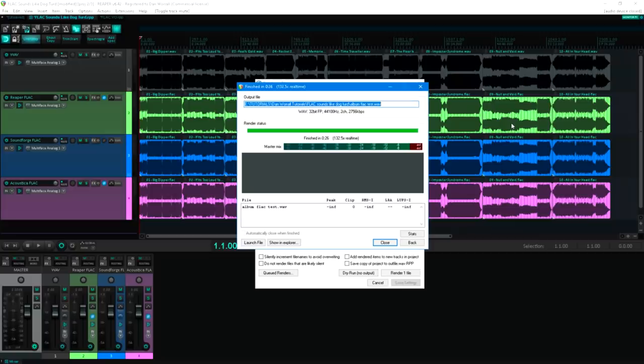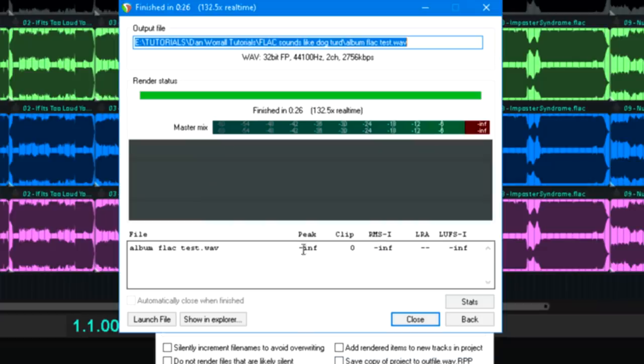Ok, Reaper has finished rendering, and we don't even need to load the resulting file up as we have statistics telling us the maximum peak level was minus infinity.